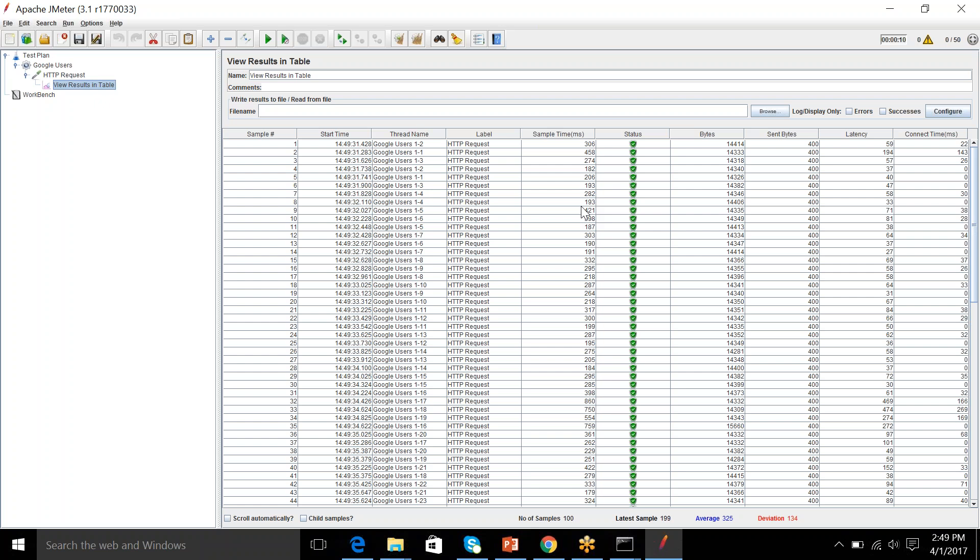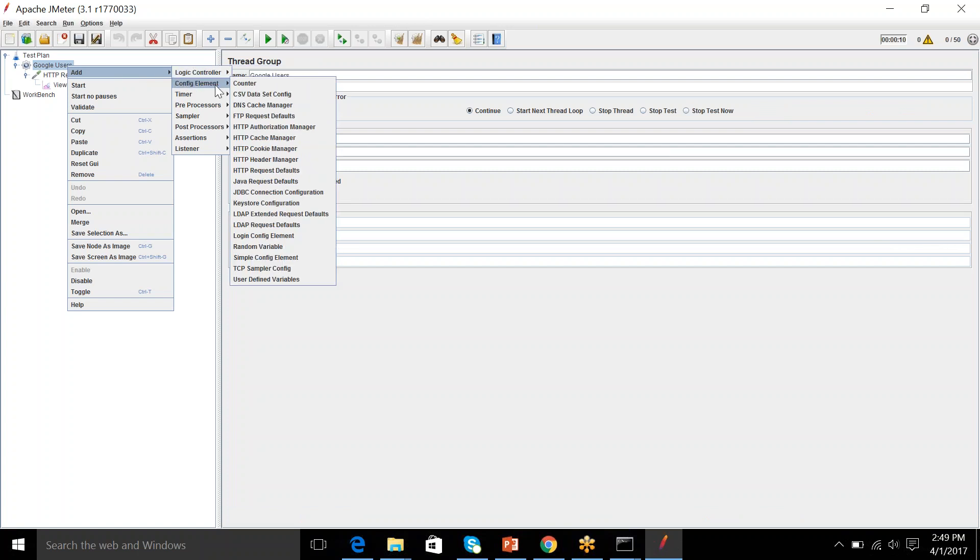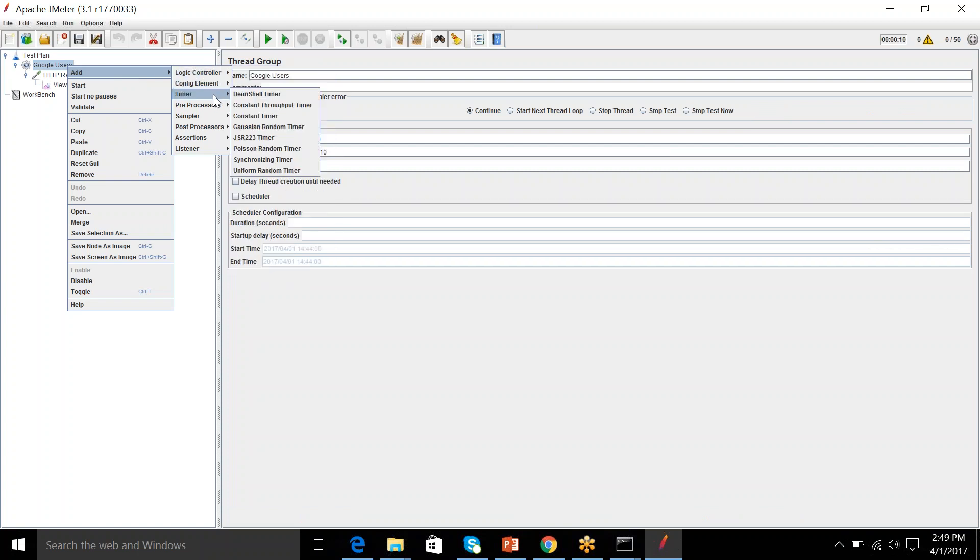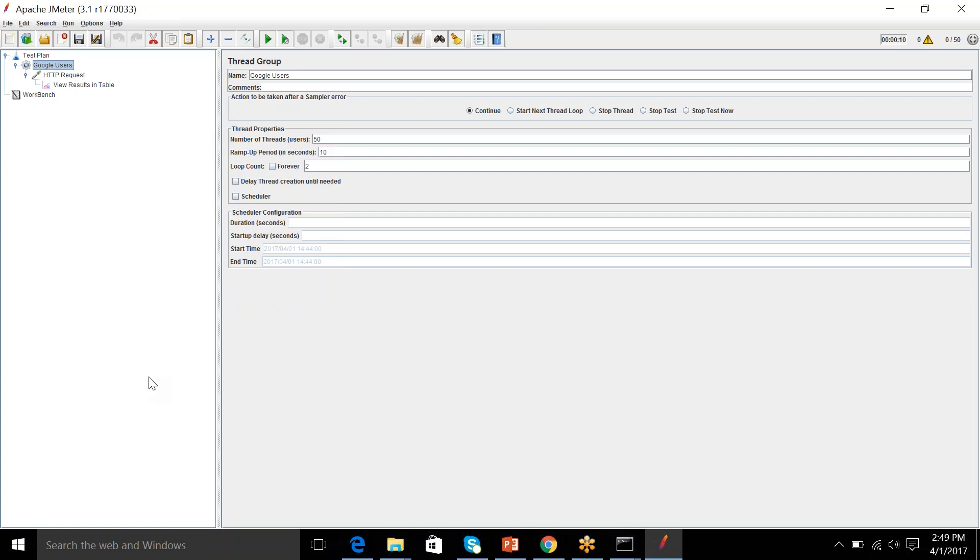So, we will be covering all these samplers, config elements, how we can parameterize data, logic controllers, timers, assertions, everything in detail in the coming tutorials. So, this example was just to show logic behind how JMeter works. Thank you. We will catch up in another session soon.